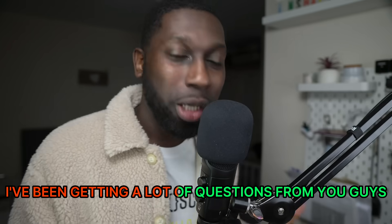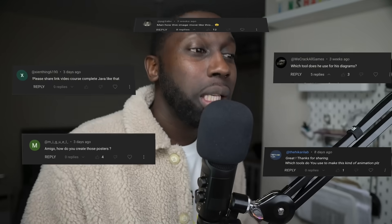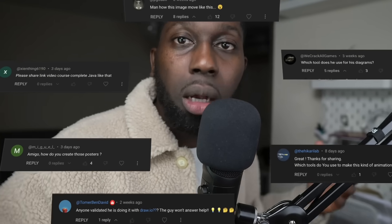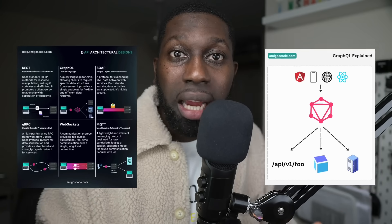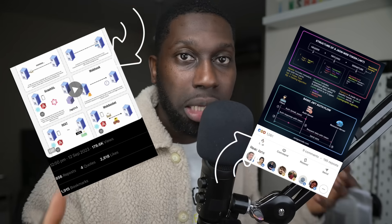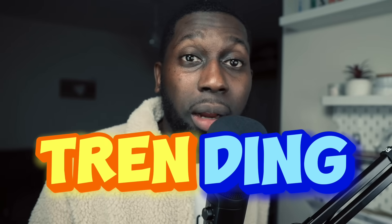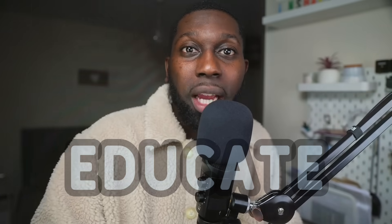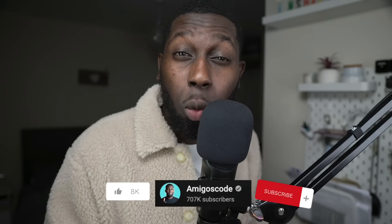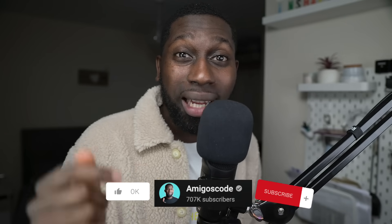Over the last month or so I've been getting a lot of questions from you guys saying: how do I create these awesome animated diagrams to explain concepts? You can see that these animated diagrams really bring life when you explain concepts. You guys seem to love it and it's very trendy these days, so I thought let me just show you how to do it because there's no secret to it really.